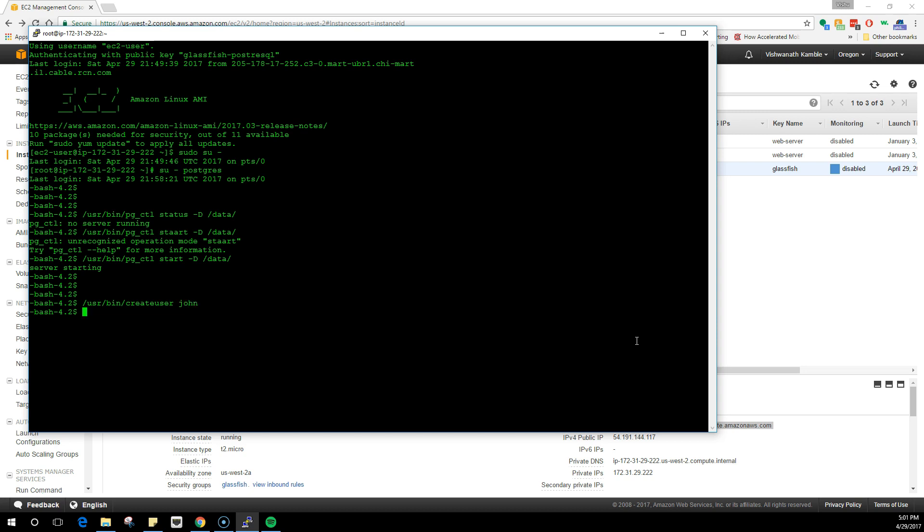In the earlier versions of Postgres, the shell used to ask you if this user is a superuser, but that doesn't happen anymore. So we will have to create one superuser which is the administrator, which has access to all the tables and can modify all the users. And the second one is a normal user. So John is going to be our privileged user, like the superuser who can manipulate things.